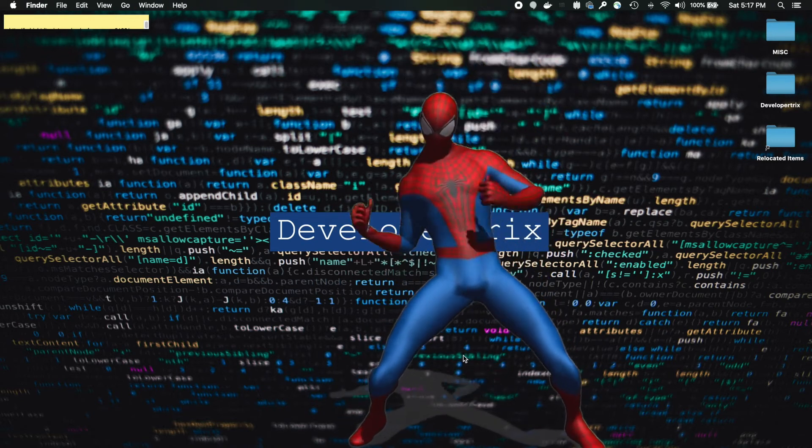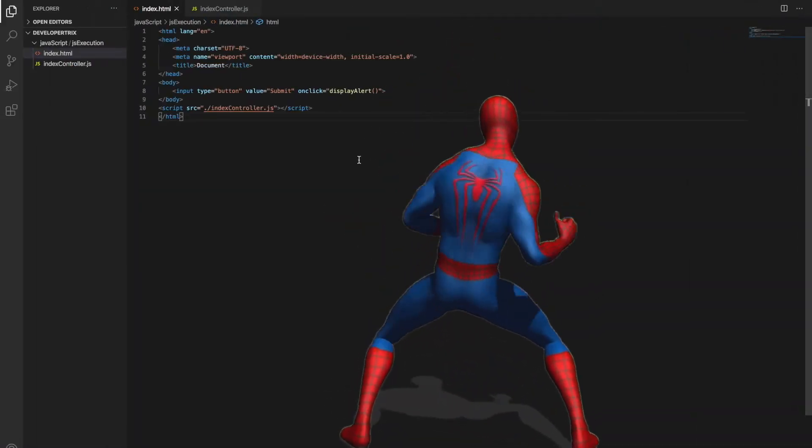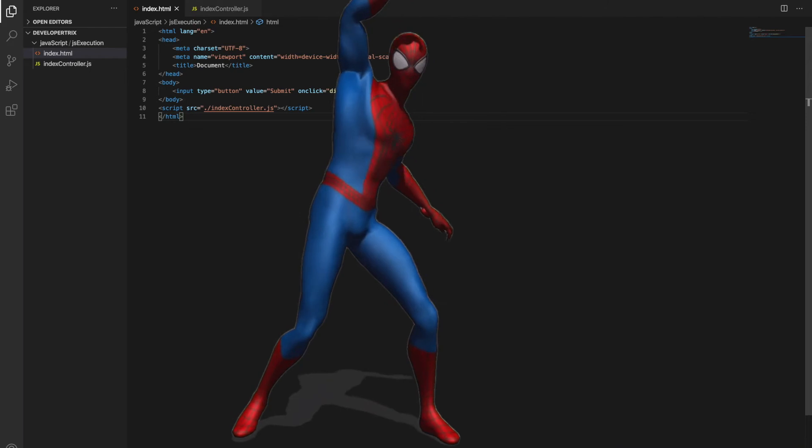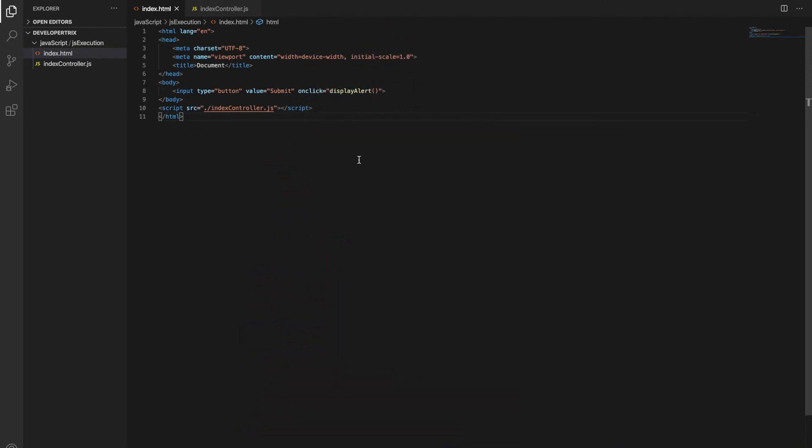I'm gonna open VS Code. Okay, so here it is, VS Code is open. So guys, if you are seeing these files - index.html, indexcontroller.js - these files I created in my last video. If you haven't watched that video, please watch it after watching this video.